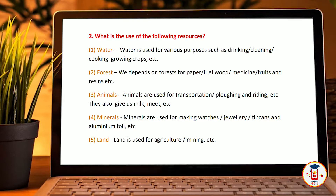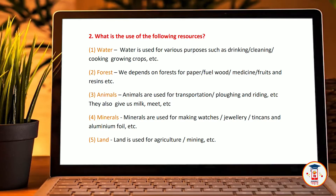Animals are useful for transportation, ploughing and riding, etc. They also give us milk, meat, etc.